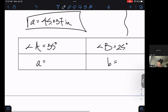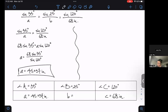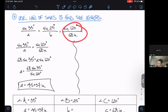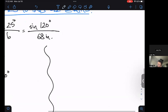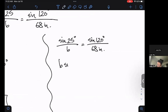We'll put that in our answer box — 45.037 inches — making sure we've got our units. Then we go back and grab the C pair and the B pair to find little b. Sine 25 over little b equals sine 120 over 68 inches. Cross multiply: b sine 120 equals 68 sine 25.